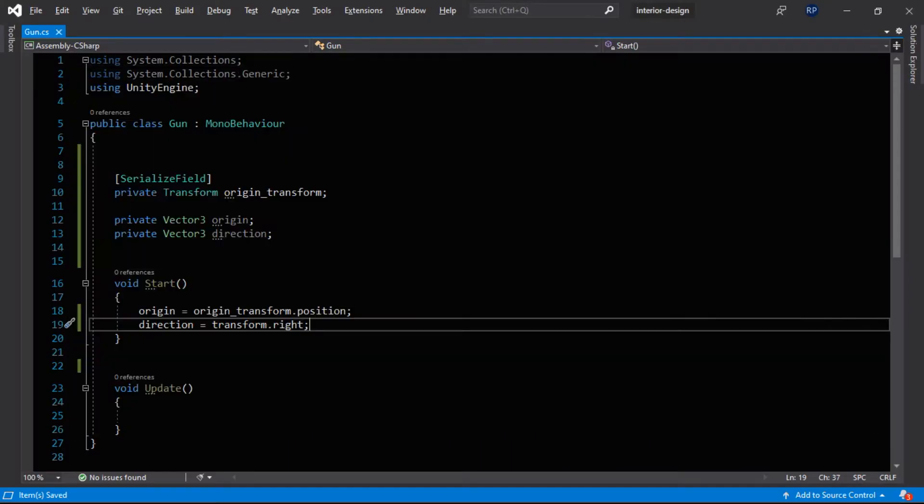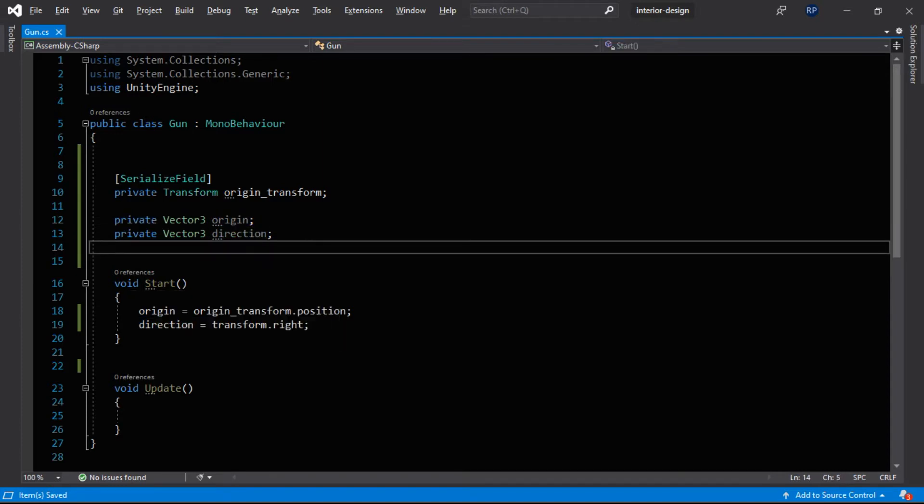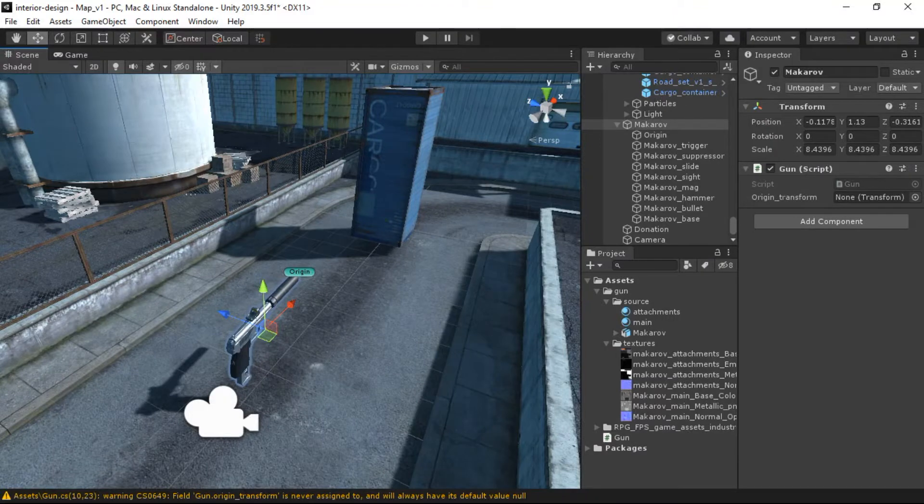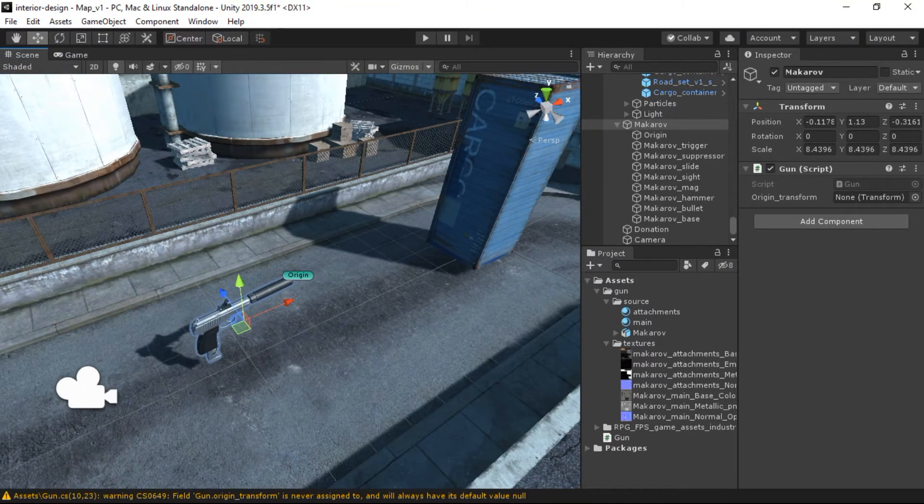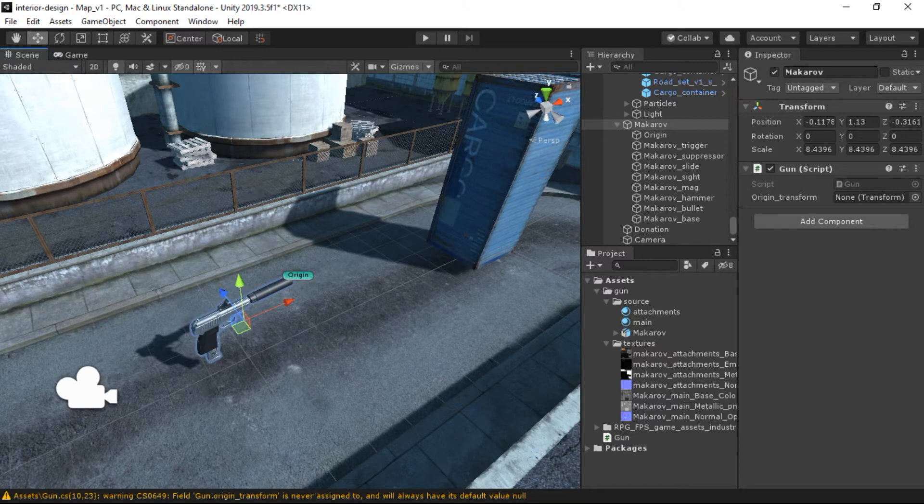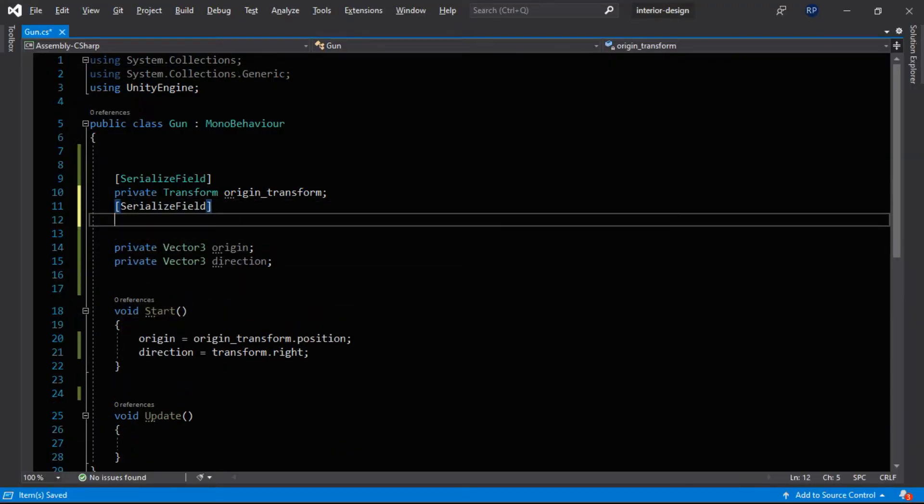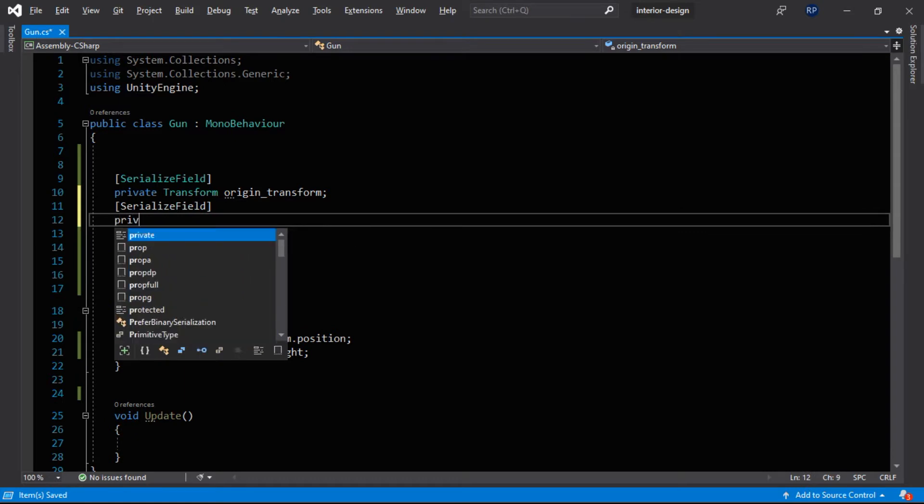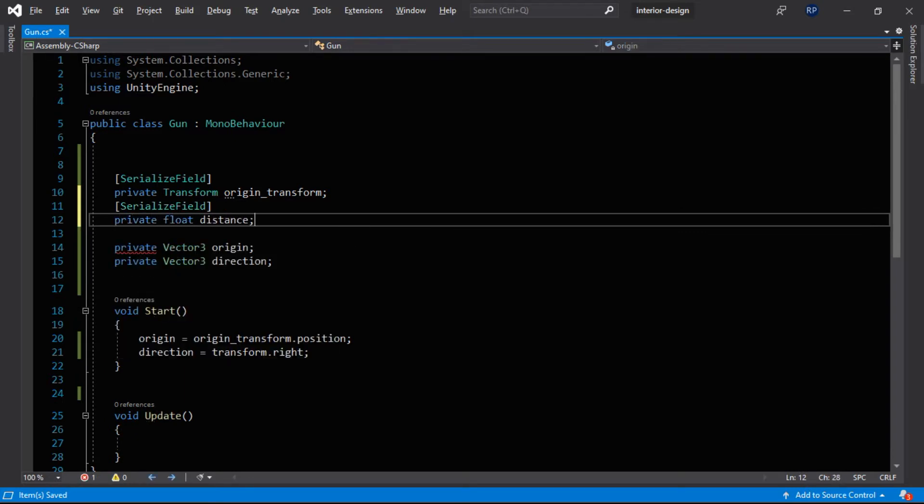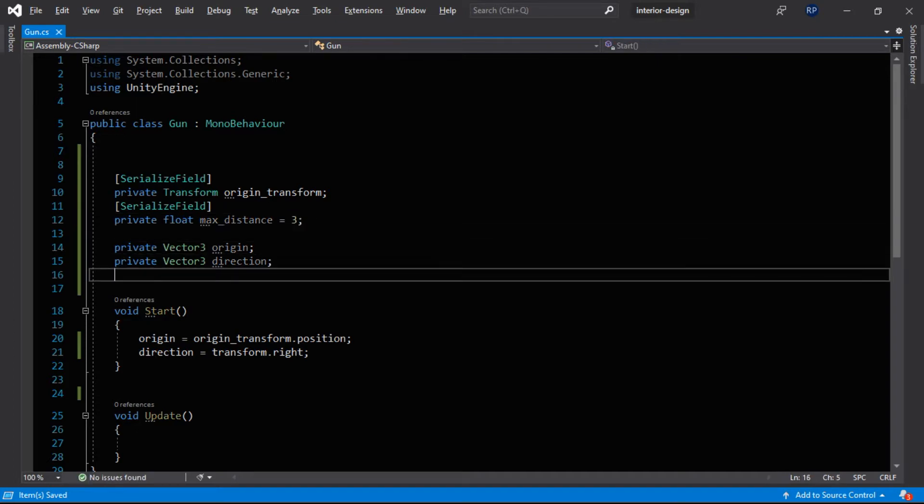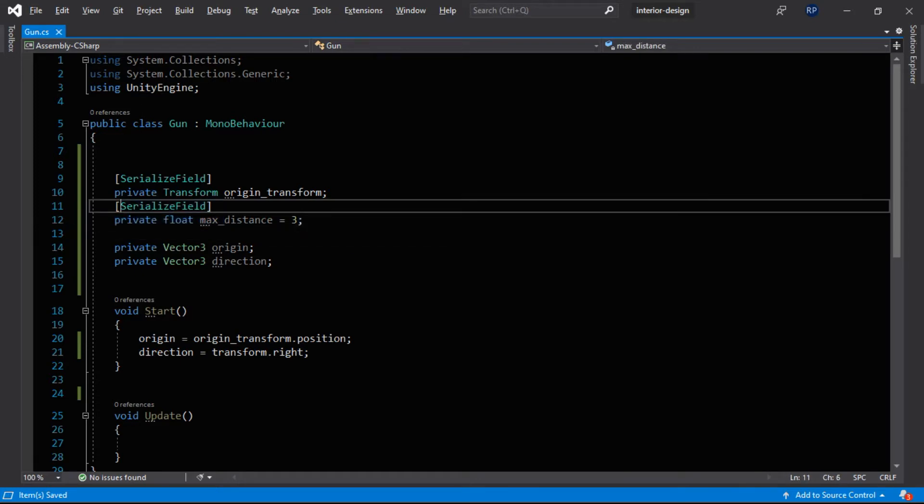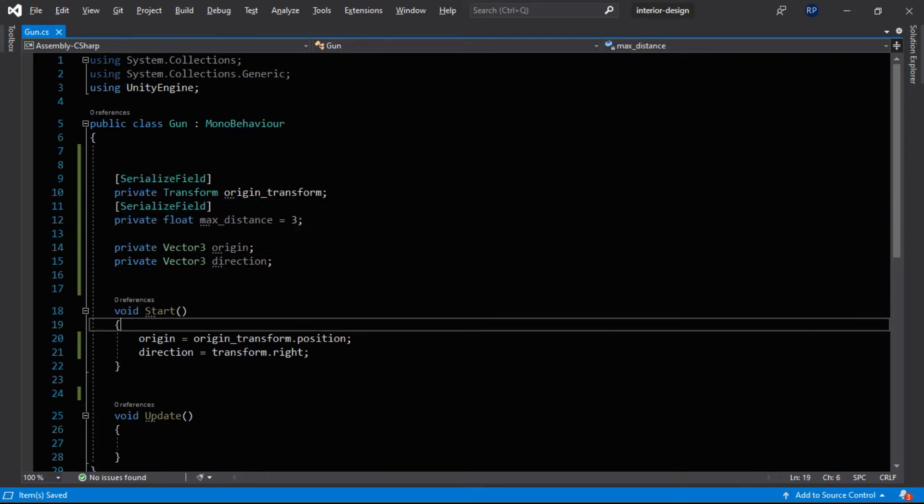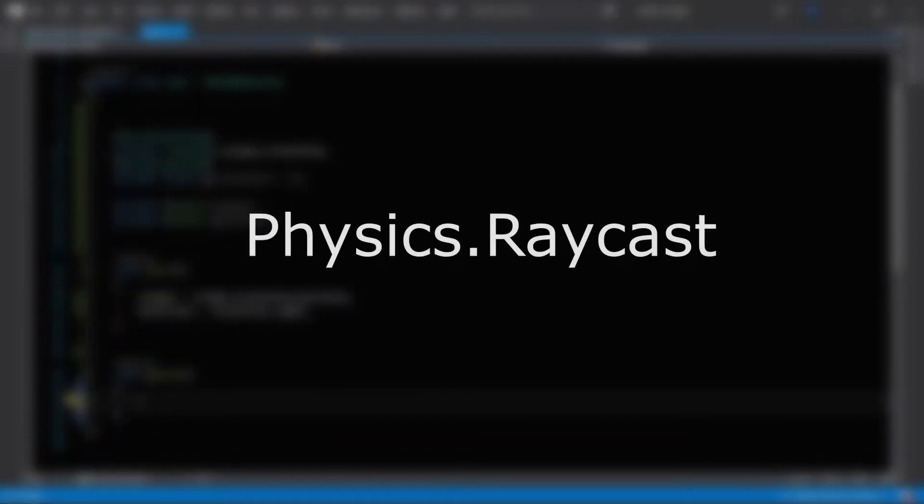Now the third parameter is the distance. That means how far our ray can go. So in the real world there is a range for the bullet, that means how far it can go. So this is what we call the distance. So let's create a serialized field again. Private float distance or we can also say max distance, let's say 3. And we can also modify it through the inspector because this is a serialized field. Okay, now we have got all the parameters.